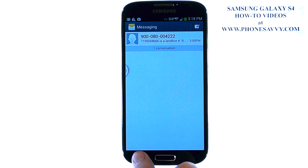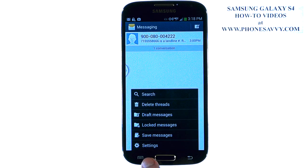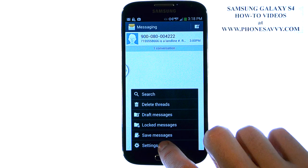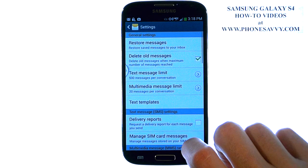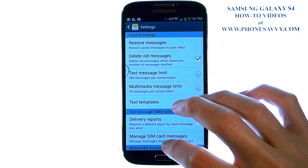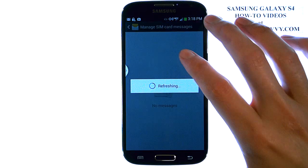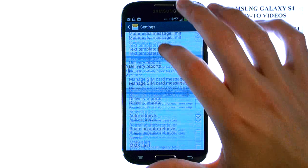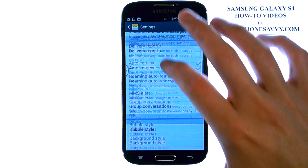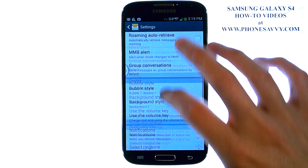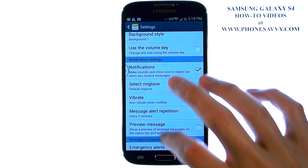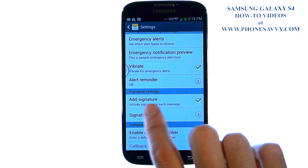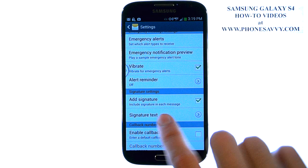From here, hit the menu button in the bottom left corner, and then choose Settings. Now, scroll down to the bottom of the settings list, and you will find the signature settings.